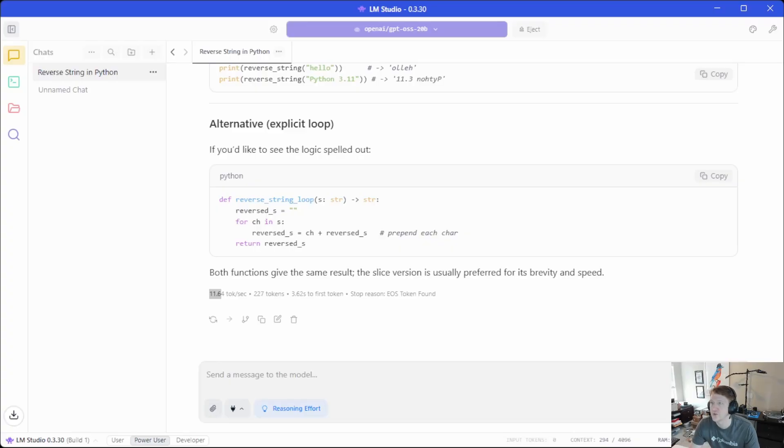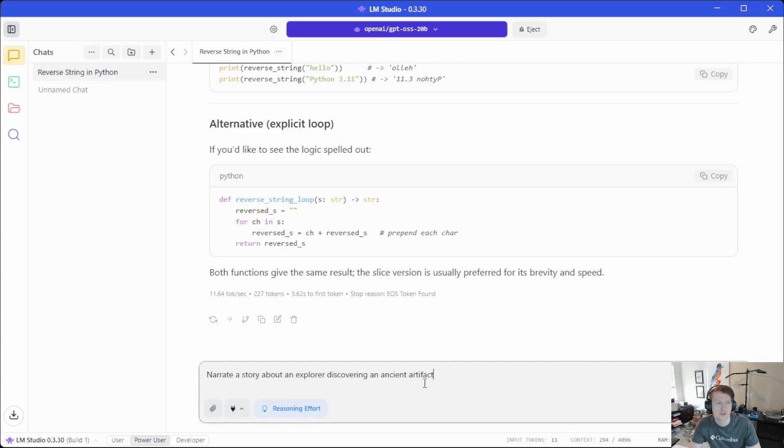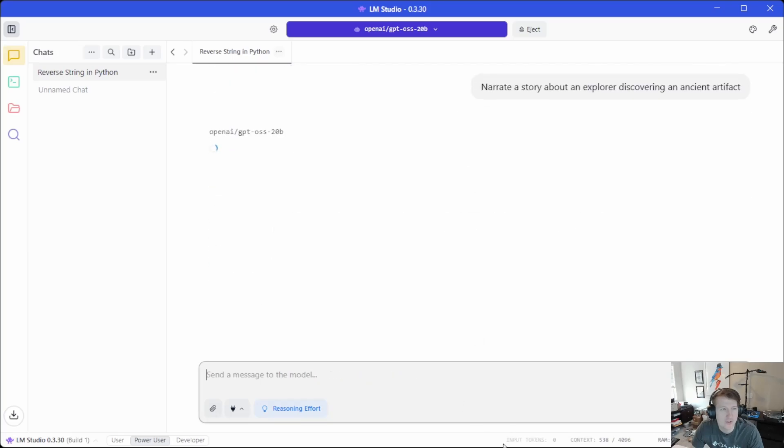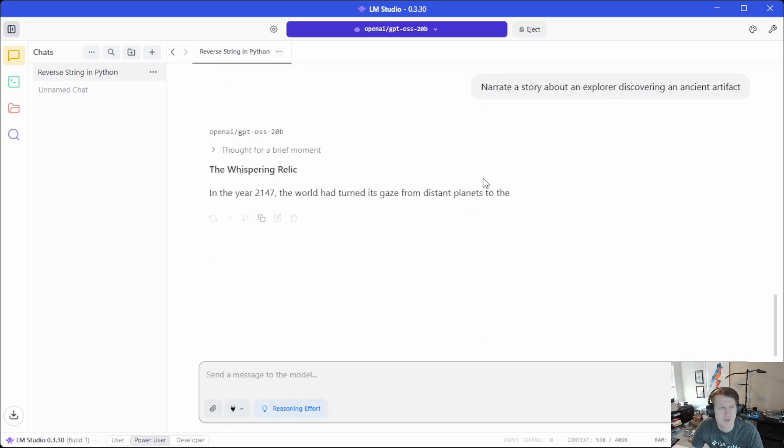And let's do something that's going to, so like narrate a story about an explorer discovering an ancient artifact. And this one should be, should take a little bit longer. But this is still really useful.